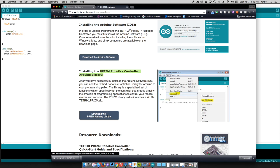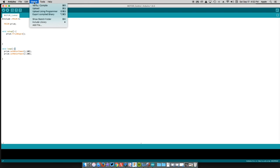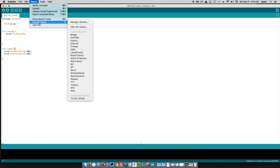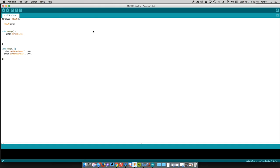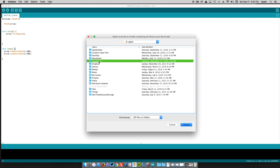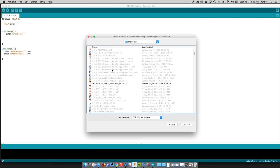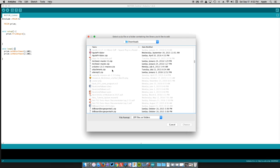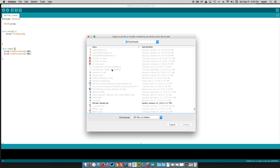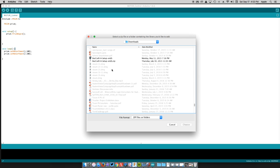Once you have Arduino installed and the Prism Arduino library downloaded, what you need to do is just import that library. Once you're in Arduino, you pop up here to Sketch, go down here to Include Library, and add that zip library. Then you just go through and find whatever that library is, wherever it is that you have it installed.